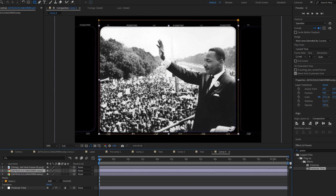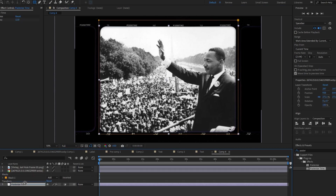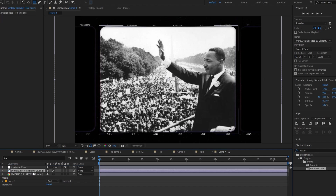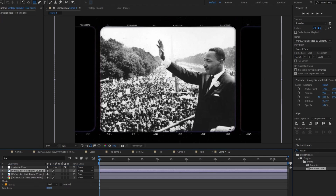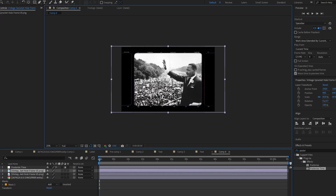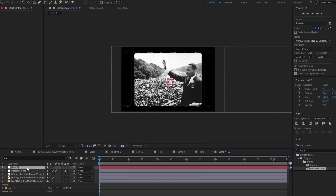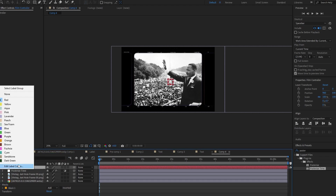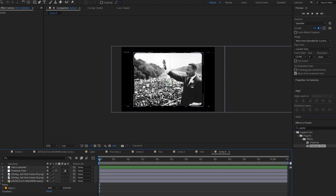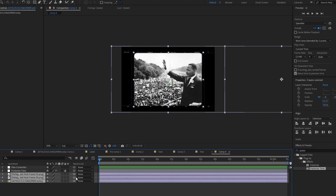Next I'm going to duplicate this, bring the Post-Trails Time to the top, and duplicate this frame, bringing it all the way to the end so we have more. I'll make sure it's lining up with the other one. Then I'm going to add a New Object — this is going to be our controller for the entire scene — and I'll call this Film Controller, setting it to green so it's easy to see in the timeline.